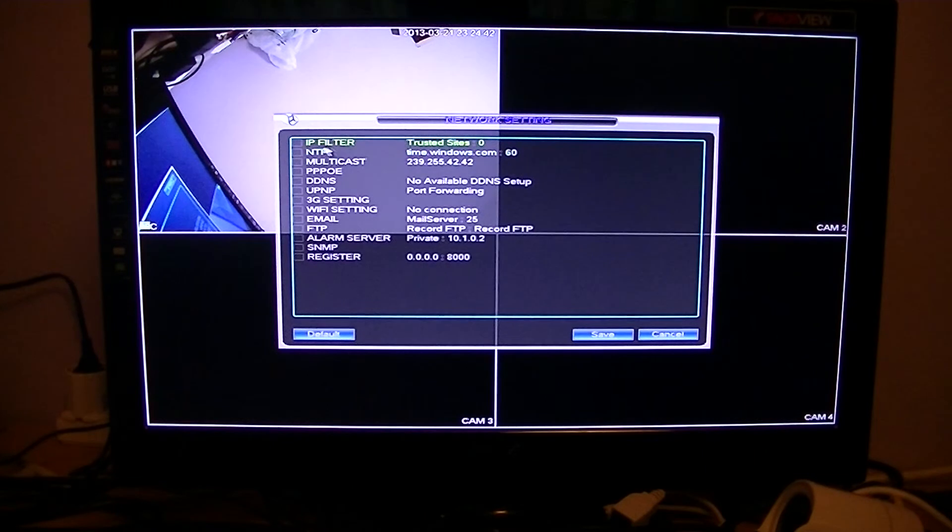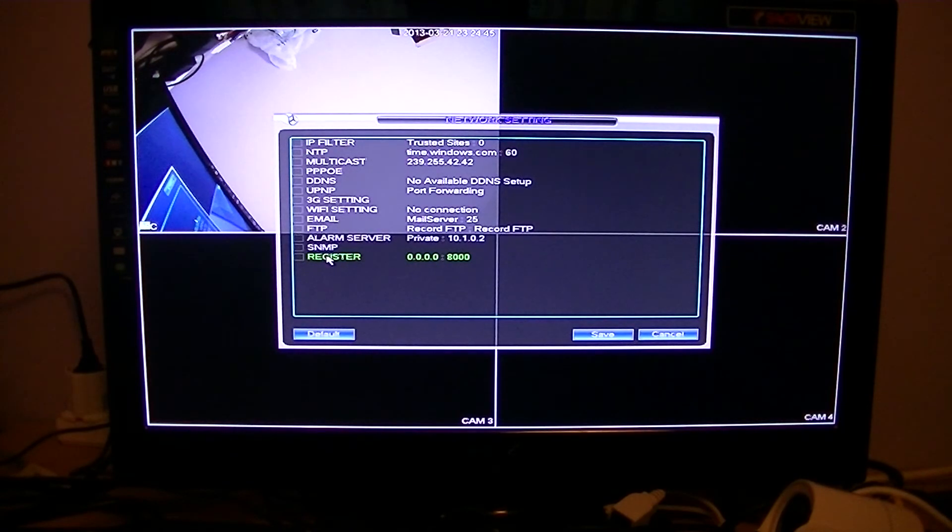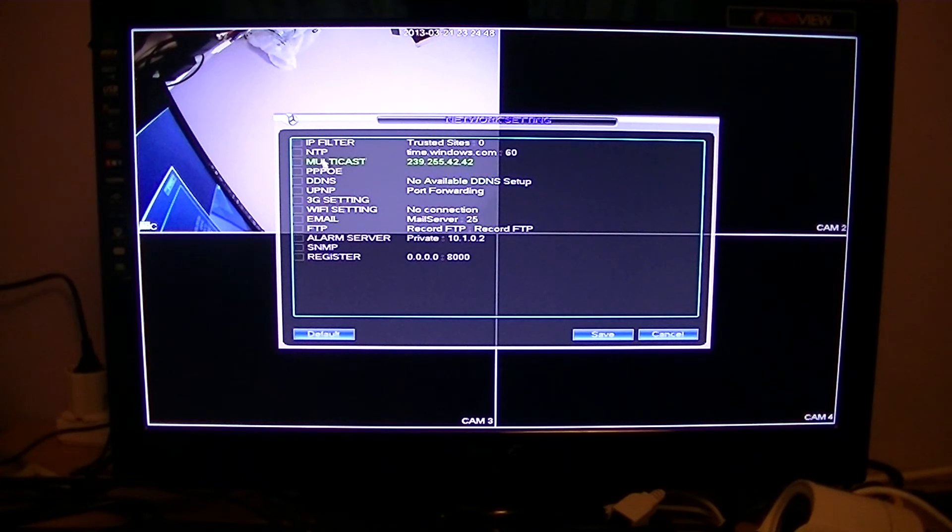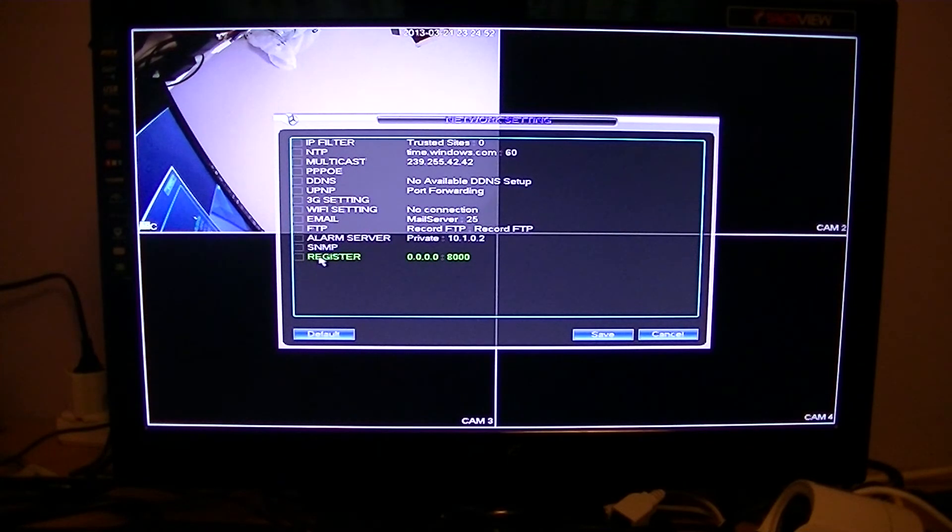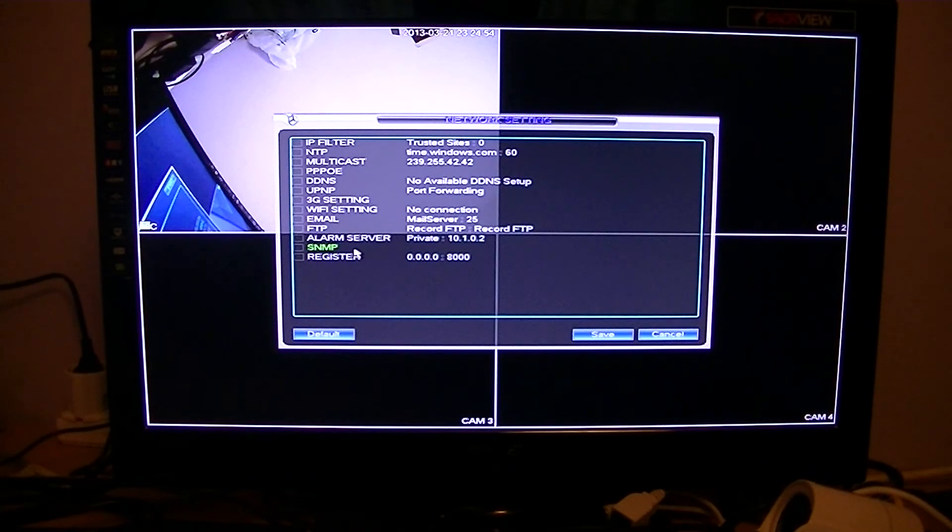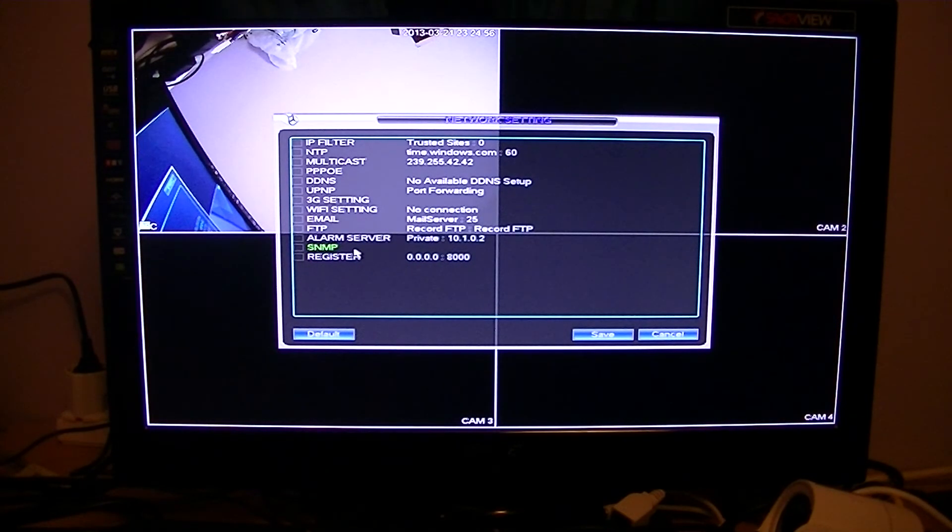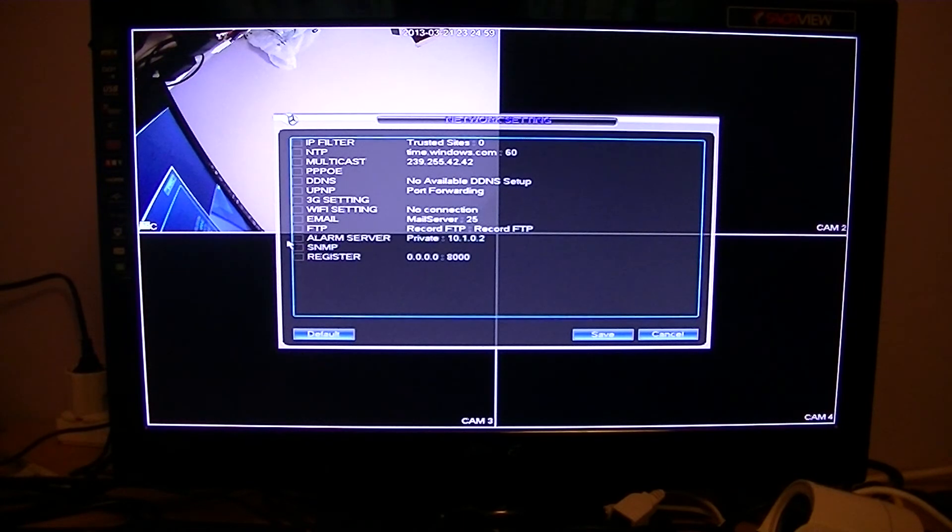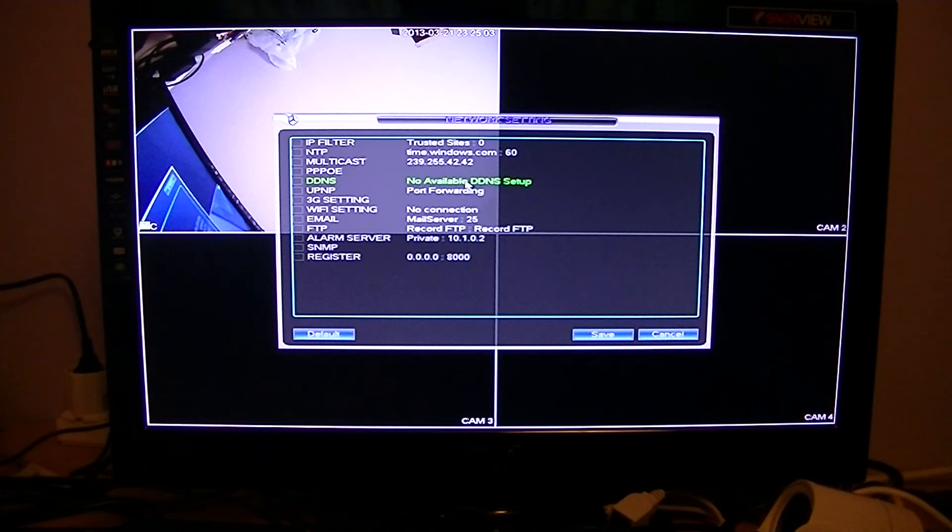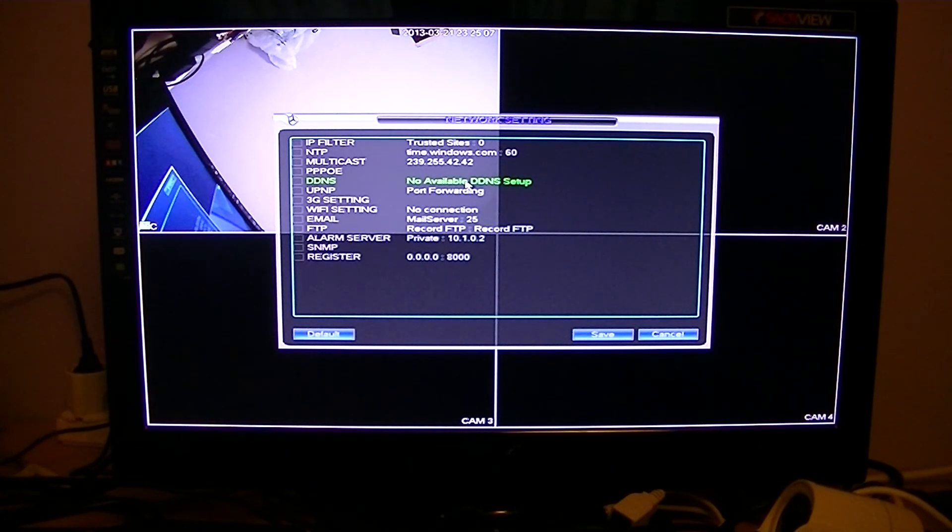You can go down into network settings for other options, and you can read the instruction manual to see what these all are. In general, most of these will be set up okay. There are some extra things you can do, like emailing yourself when there's an alarm, and also DDNS, which would be if you were trying to view remotely over your mobile phone but did not have a static IP address at your location.